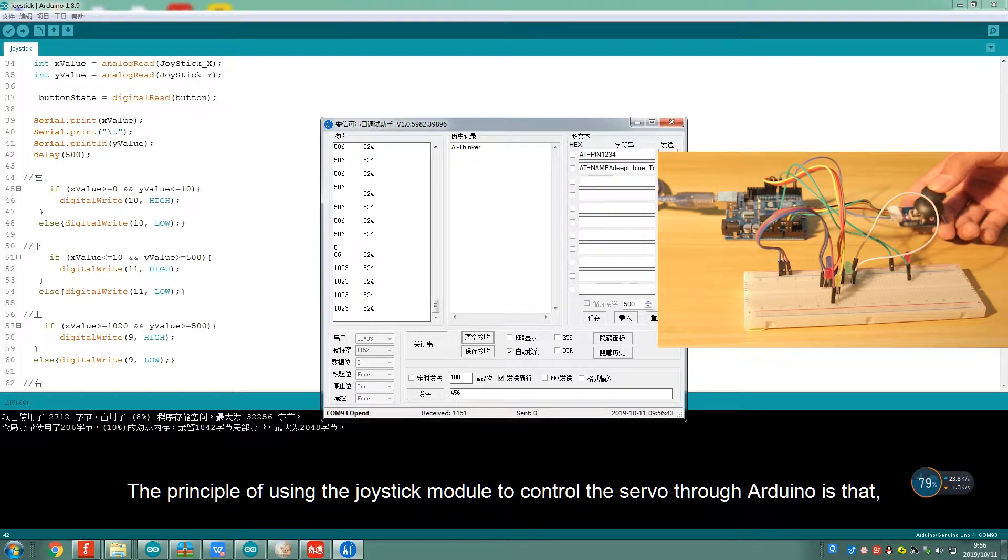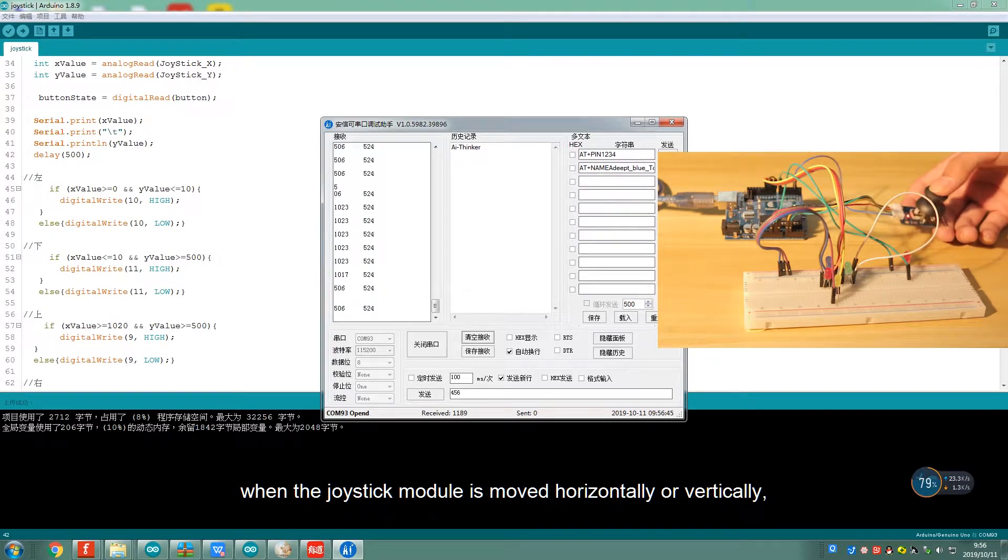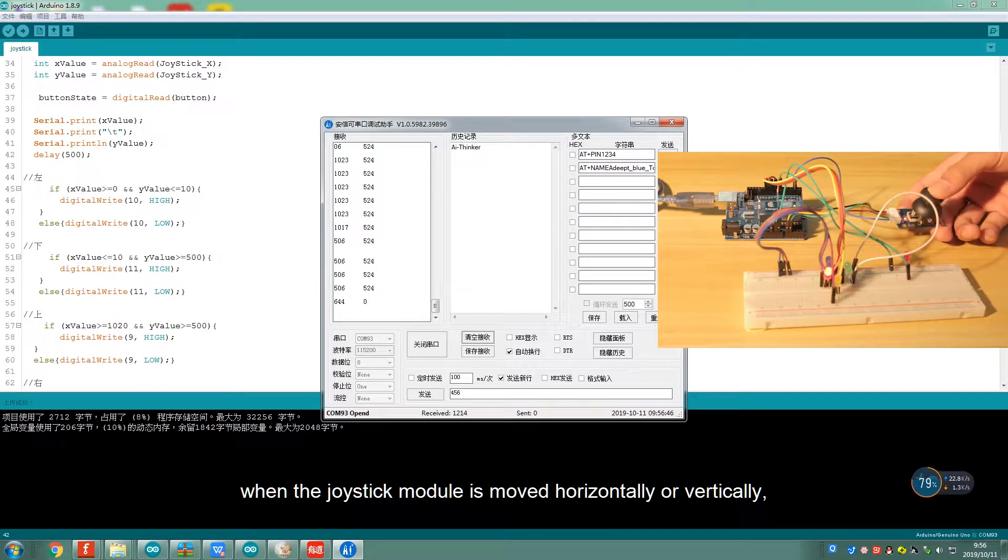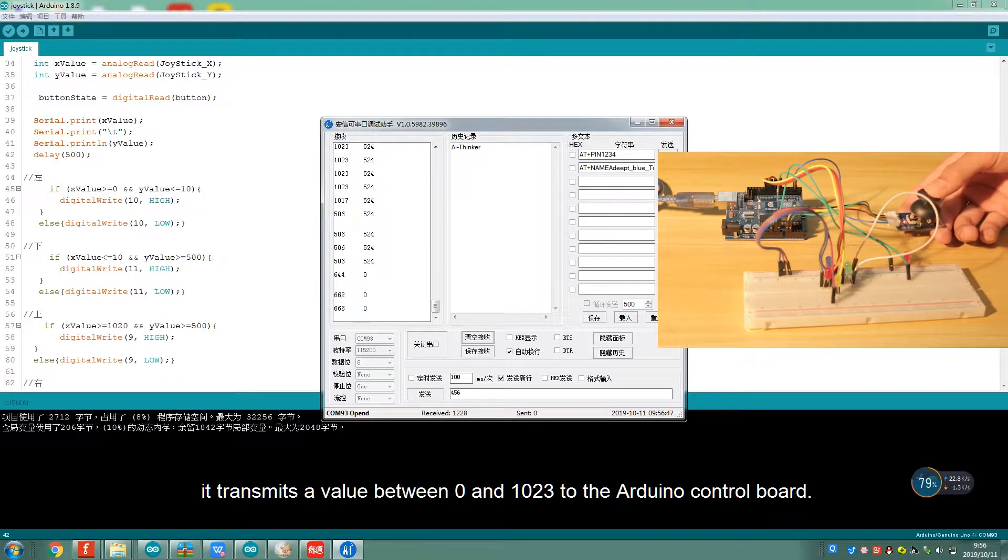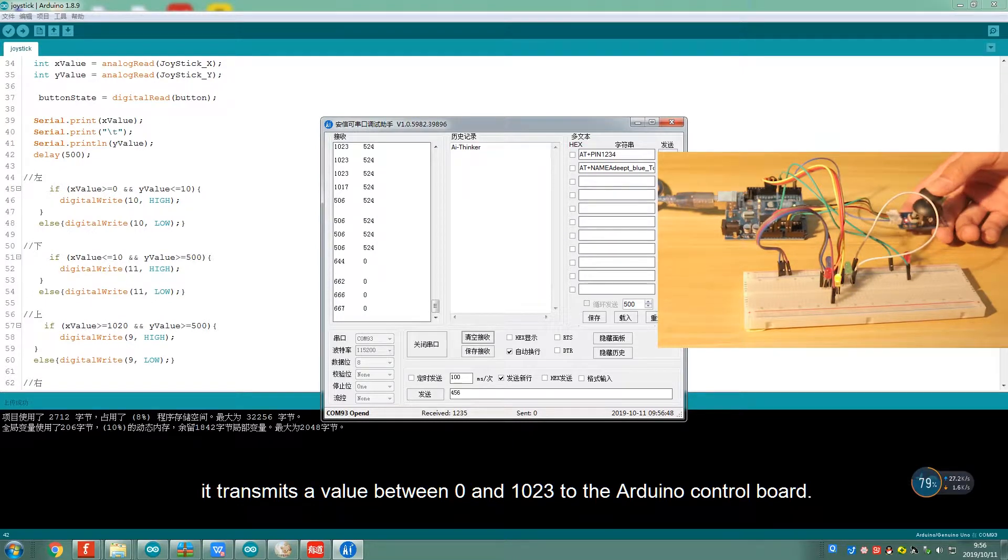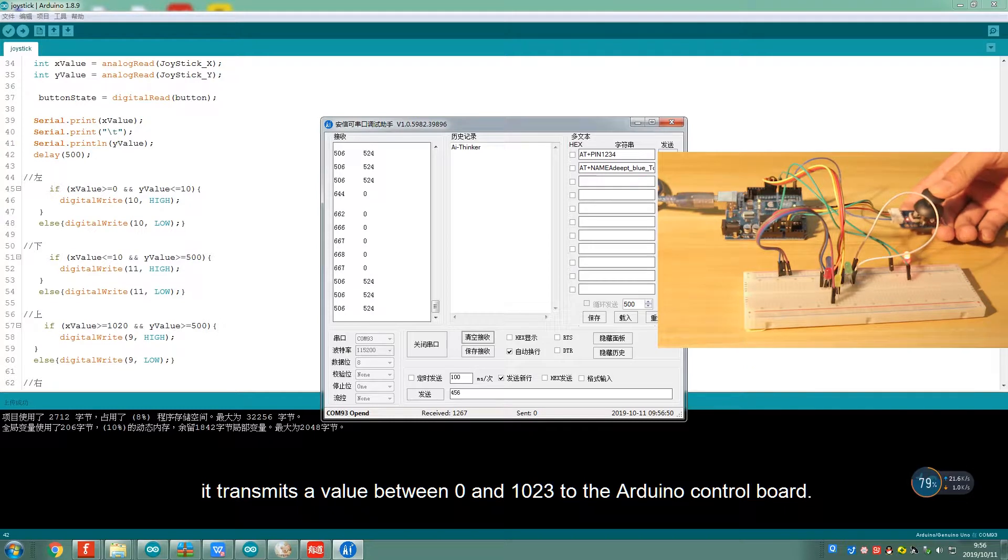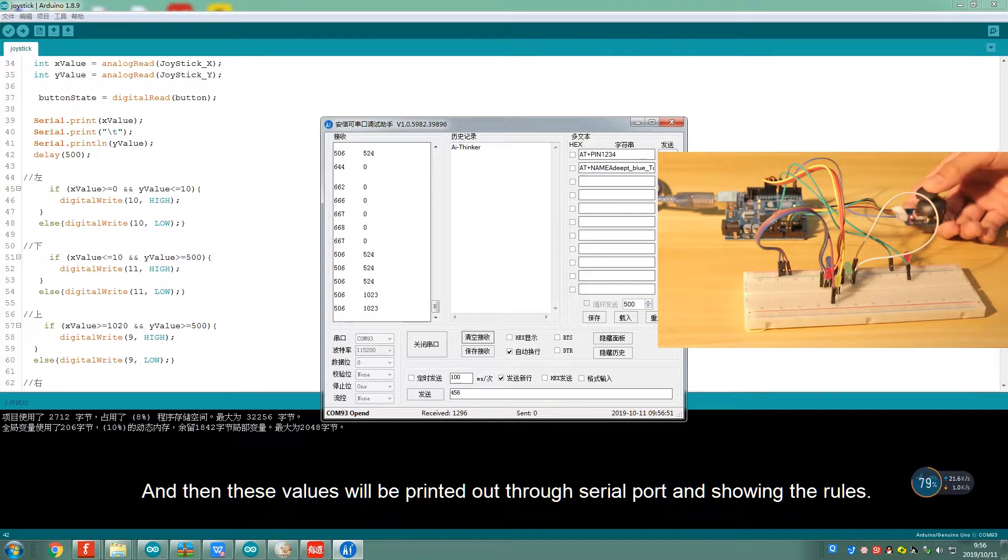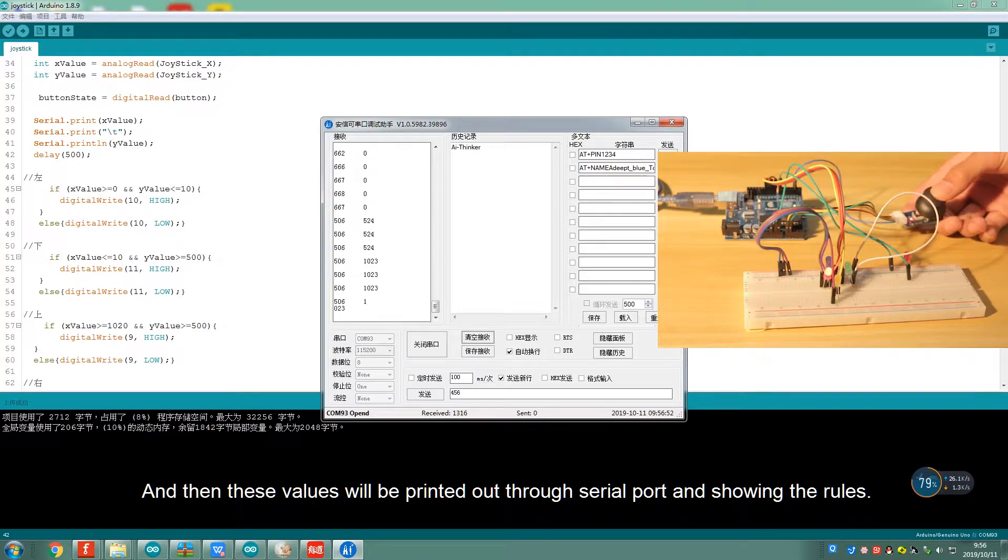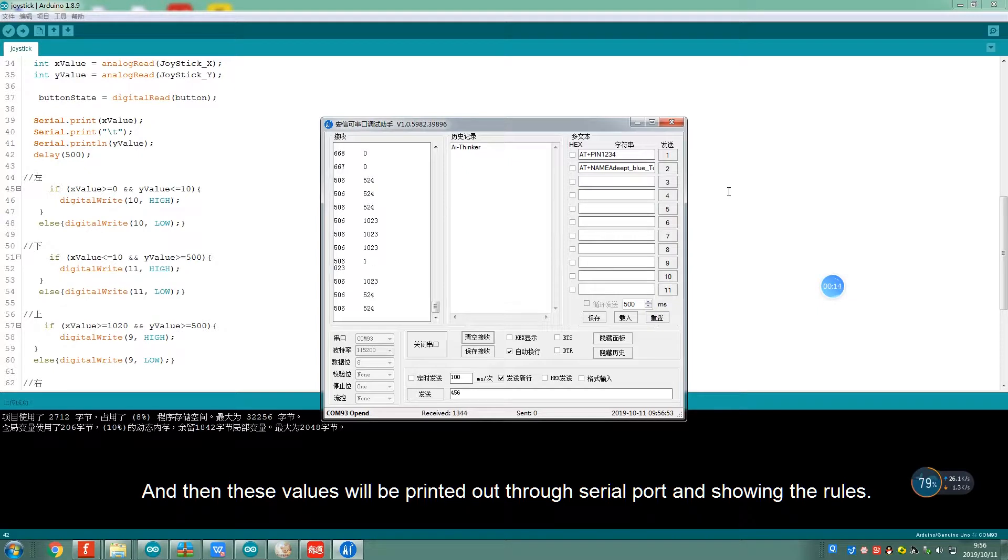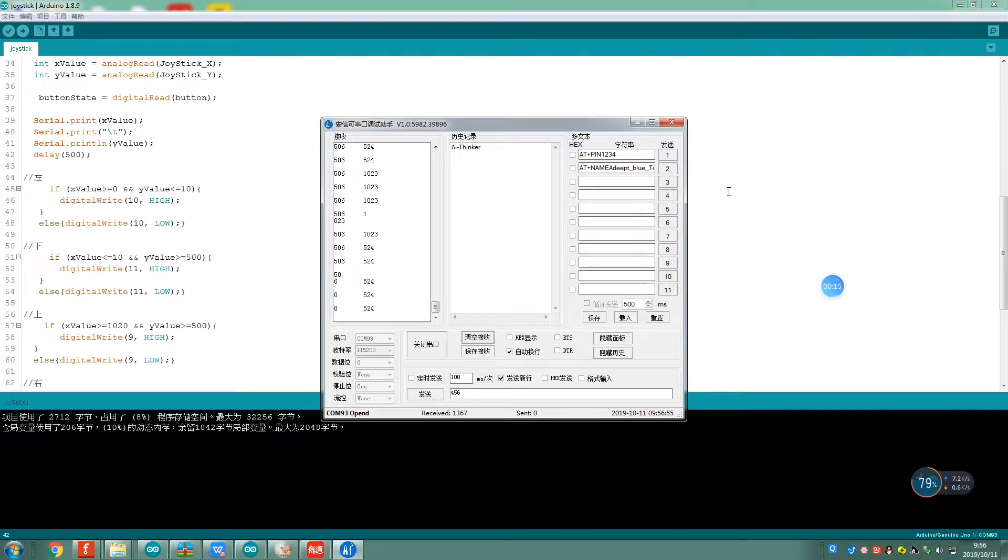The principle of using the Joystick module to control the servo through Arduino is that when the Joystick module is moved horizontally or vertically, it transmits a value between 0 and 1023 to the Arduino control board, and then these values will be printed out through serial port.